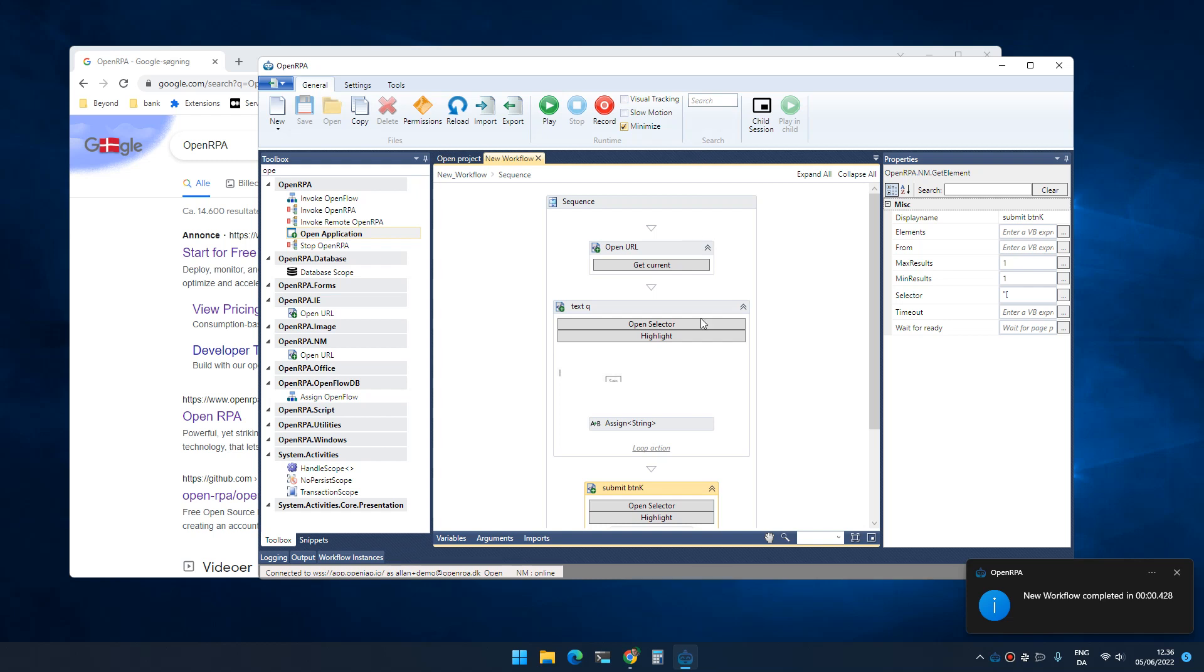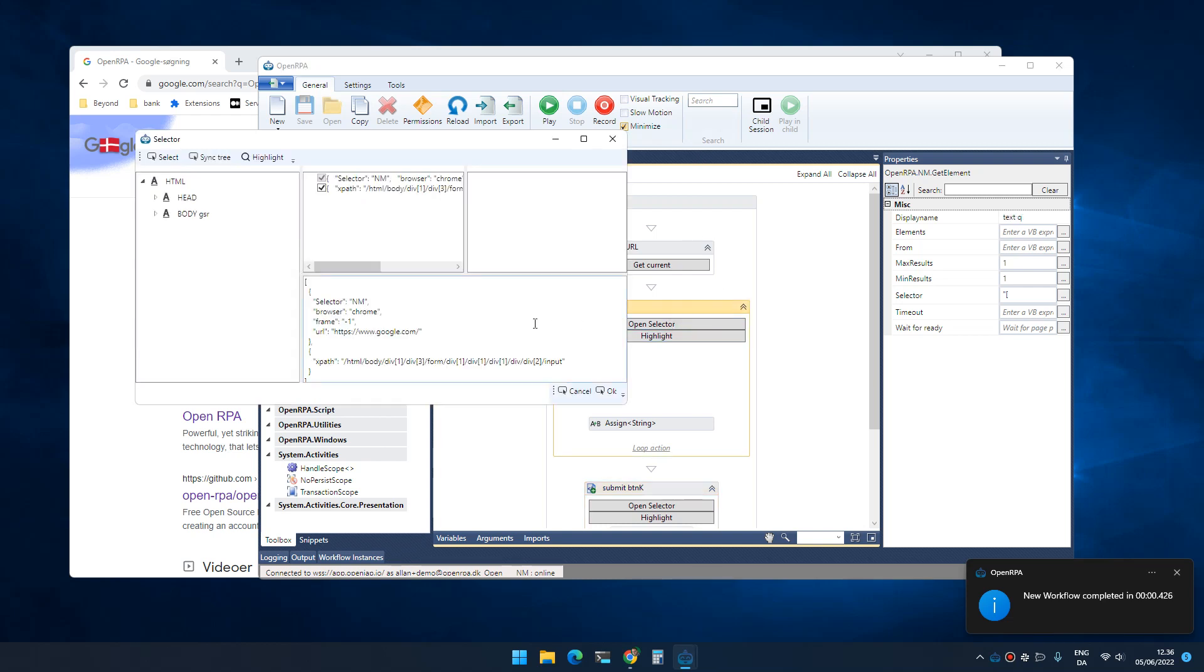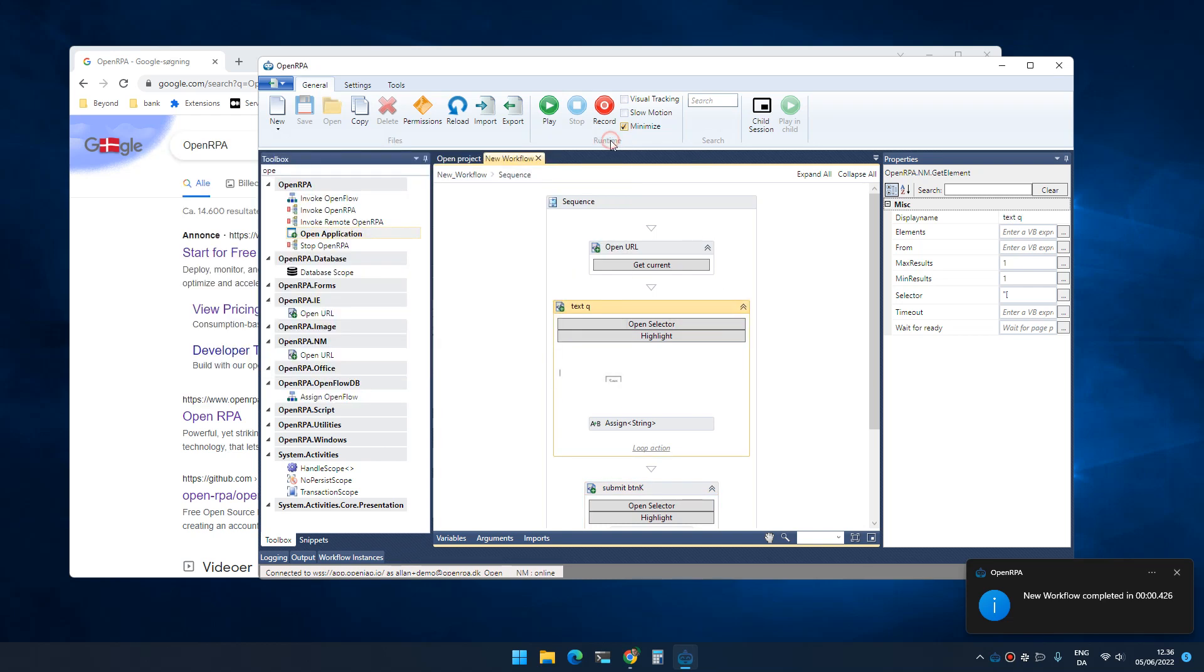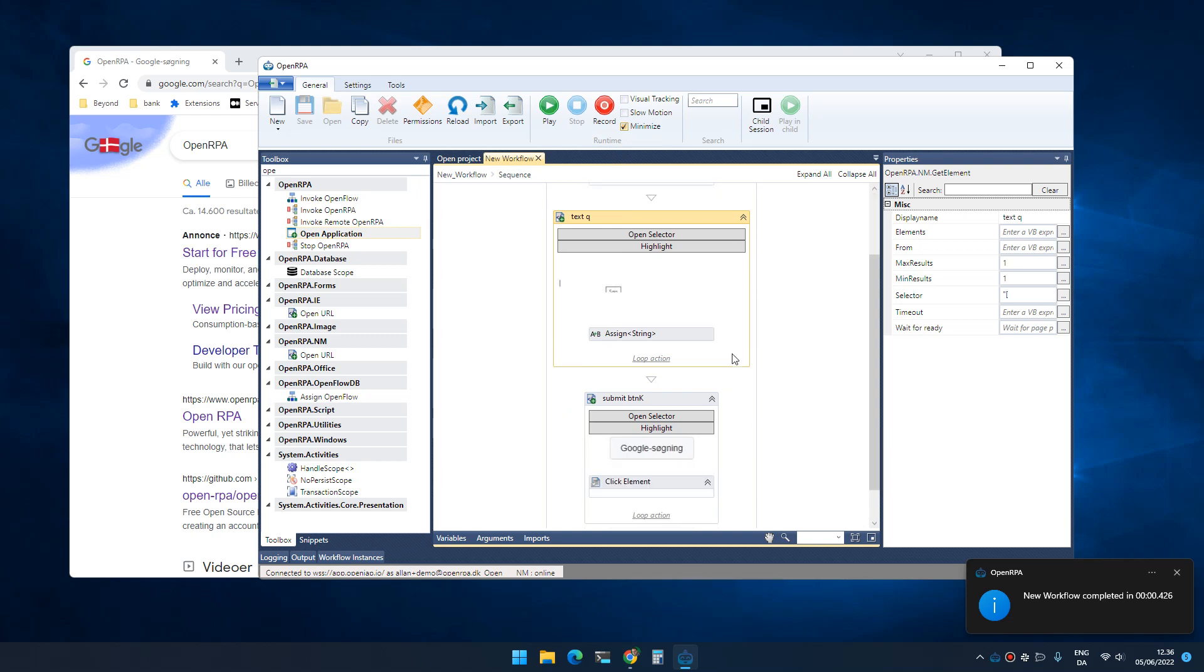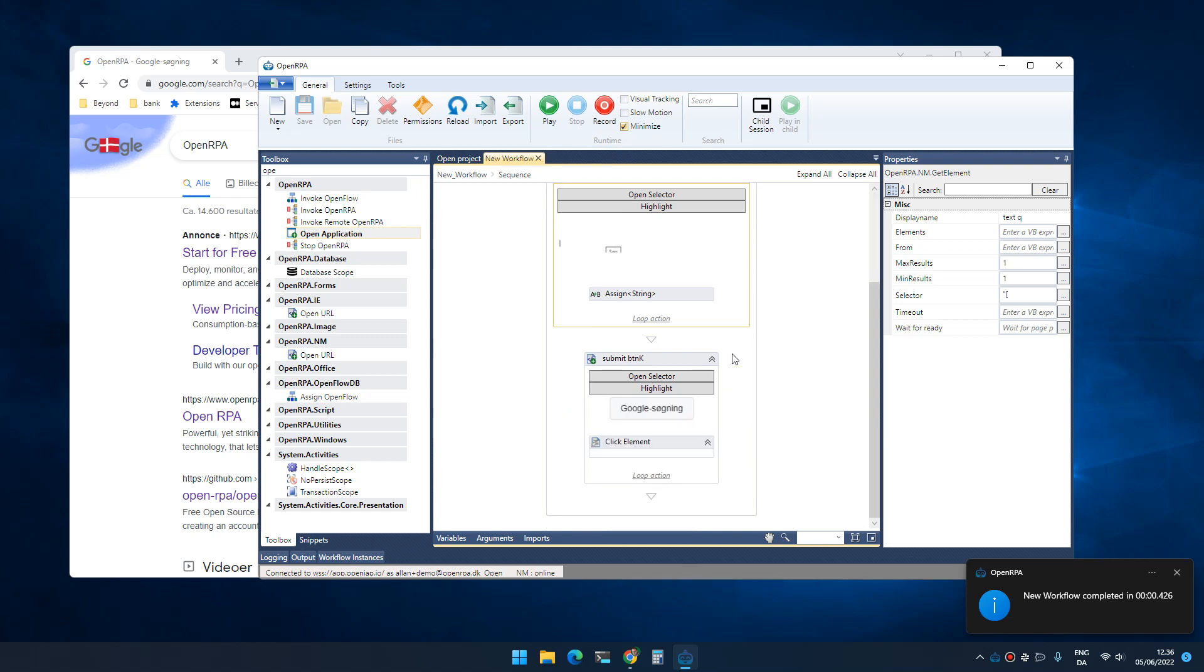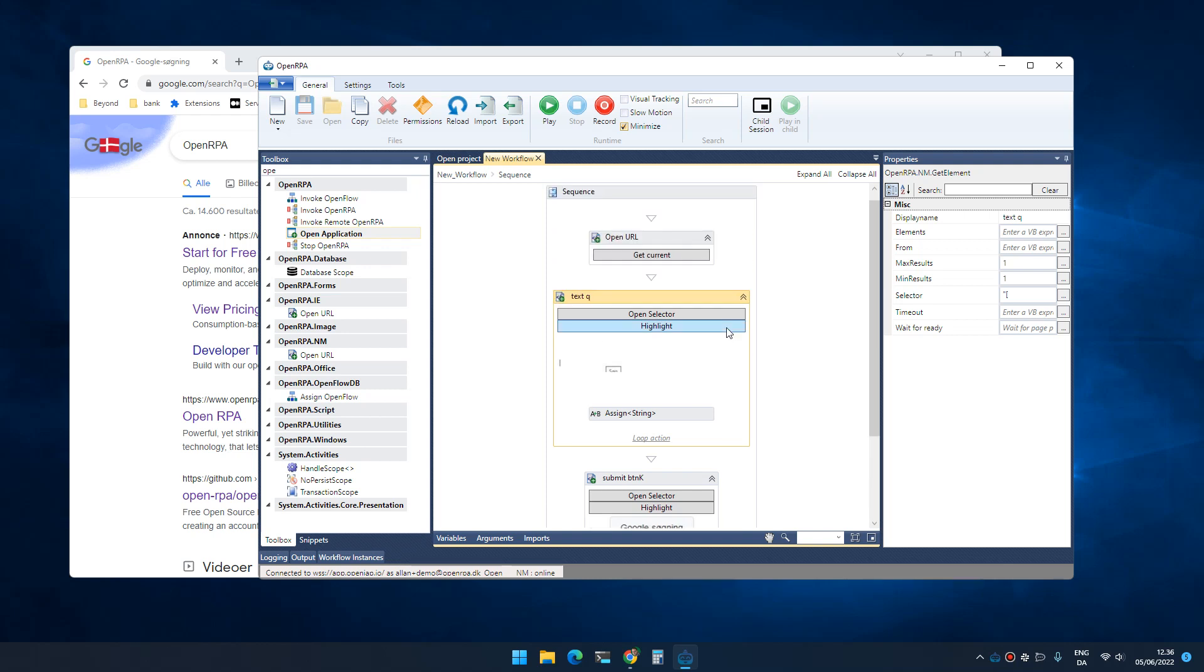Now comes the hard part, which is editing the selectors and making sure that they match exactly what it is that you want to, and adding logic for getting the specific information that you need and so on. But that is for another video. Good luck.